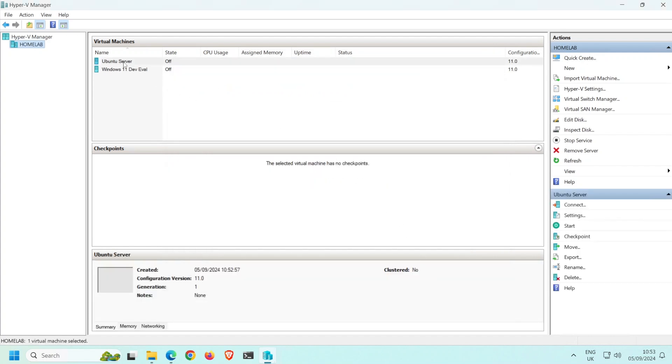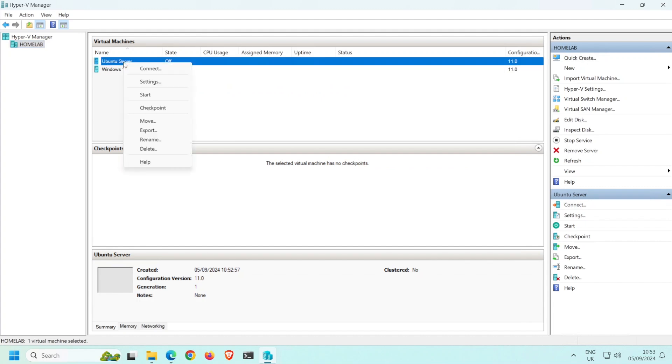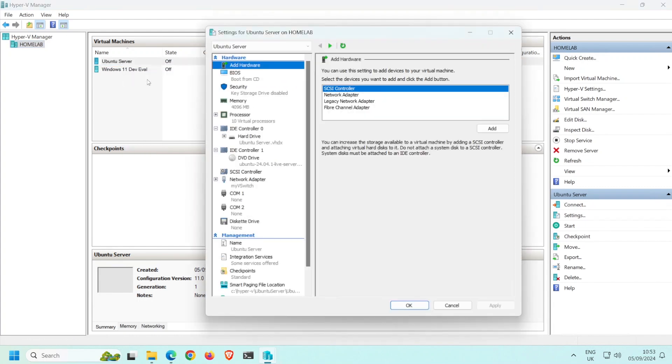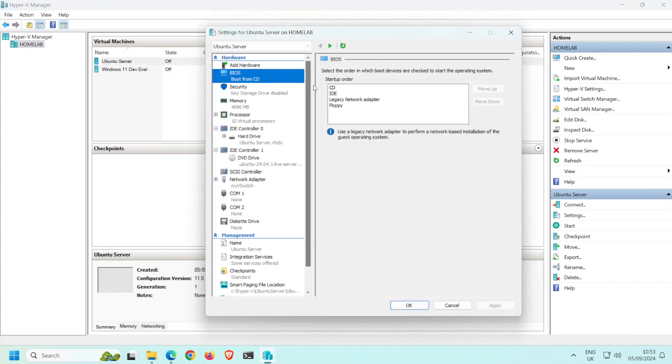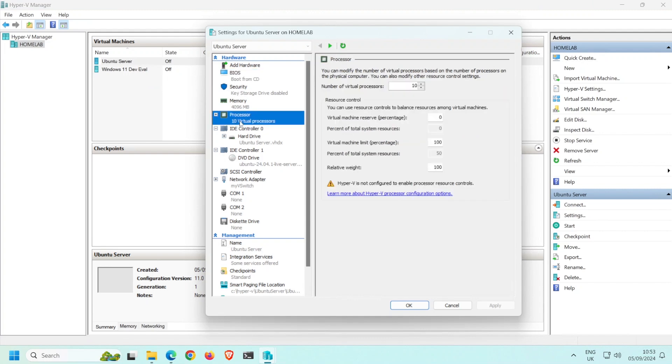Before I power on the VM, there are a few things I need to tweak. Right-click the VM and select Settings. Here we can see the boot order. The CD drive is first, which is what we need to boot from the ISO image. Next to check is the processor.